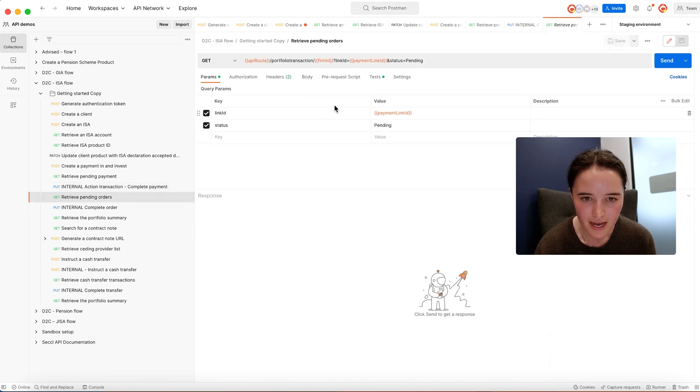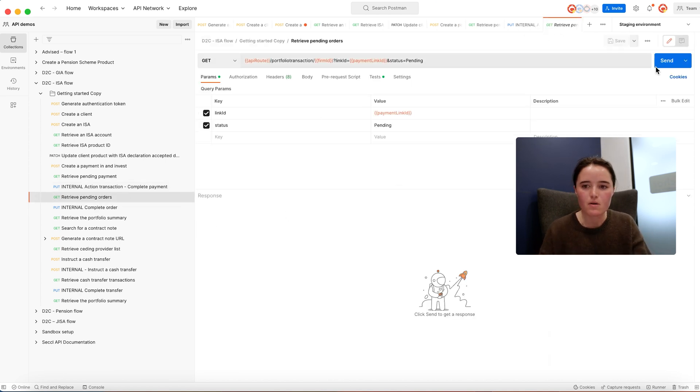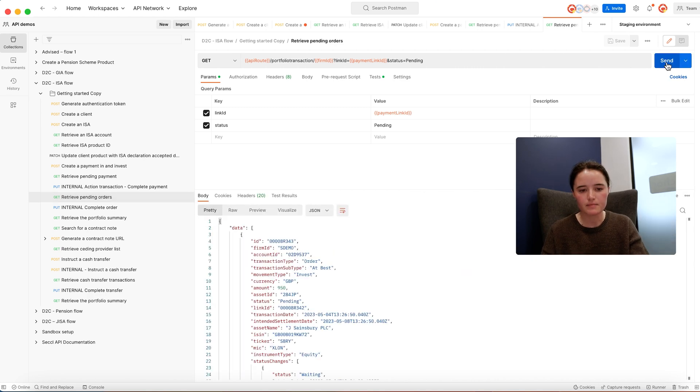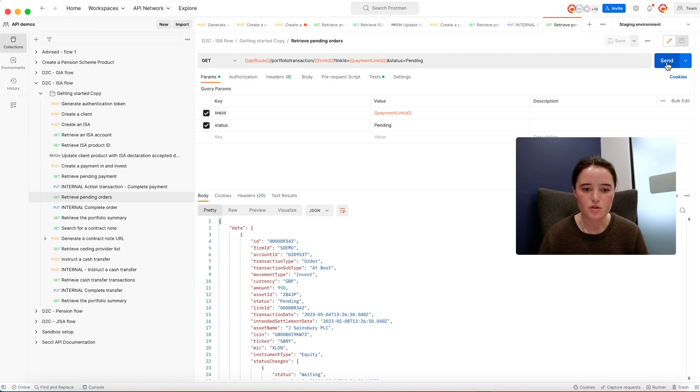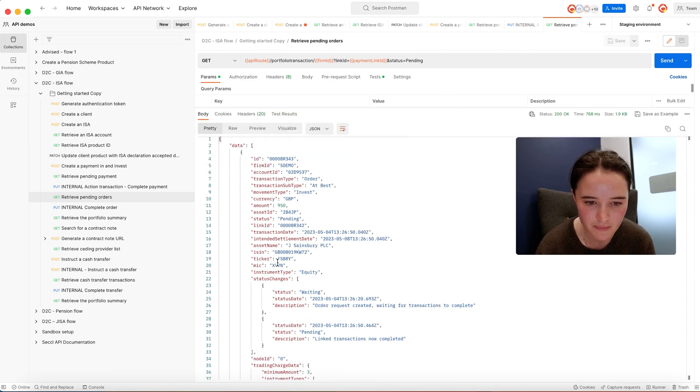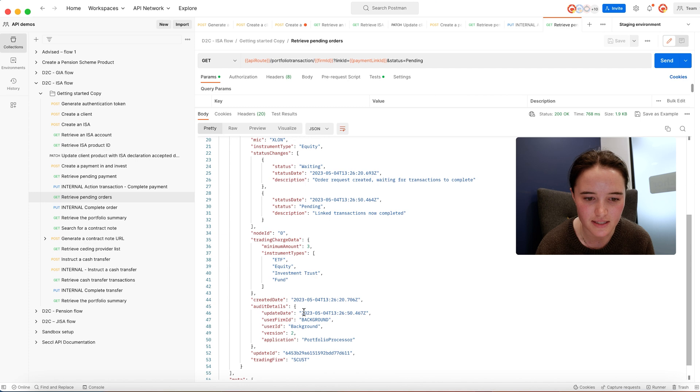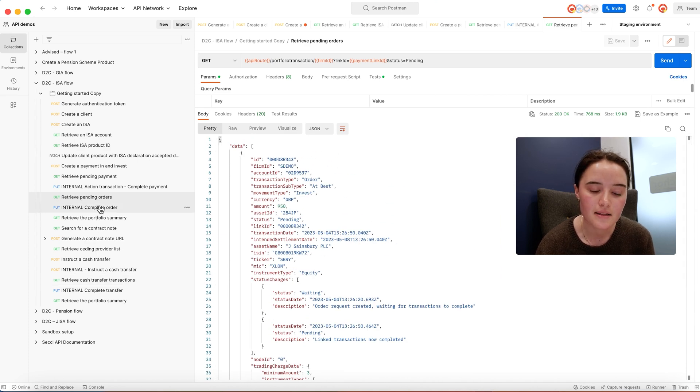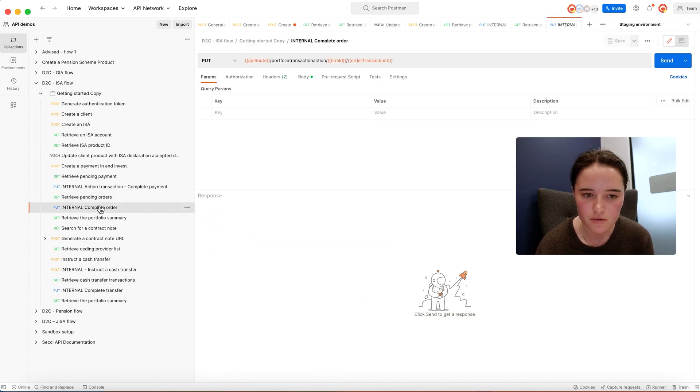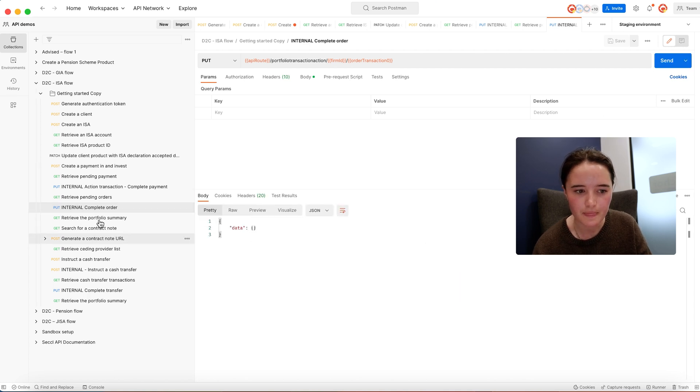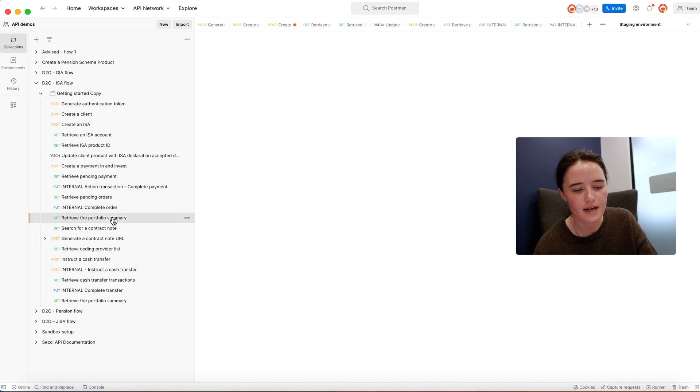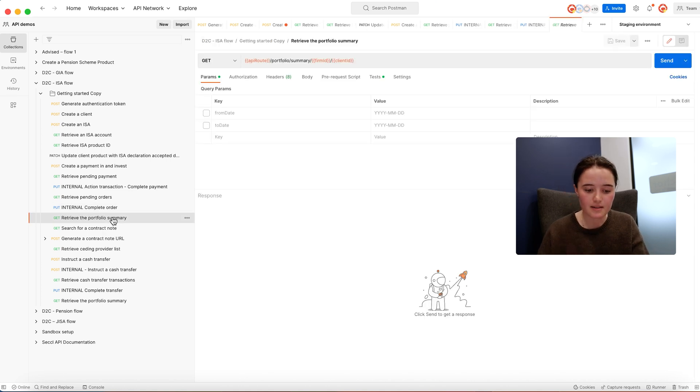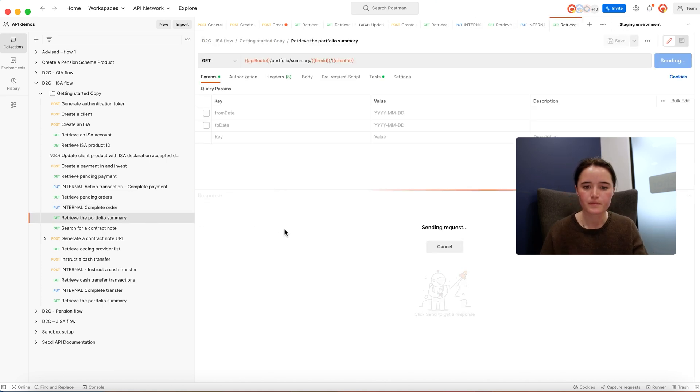Once we have that money, the orders that we've created linked to that payment will automatically get routed to market for execution. This is just pulling back those orders that we've created. This person is investing in Sainsbury's, and the market will execute those orders, which I'm mimicking here, and then that value will show up in the client's investment account.